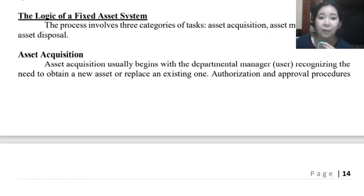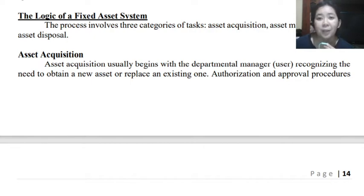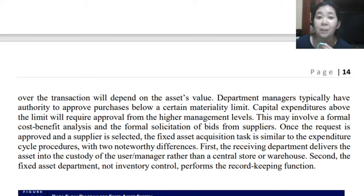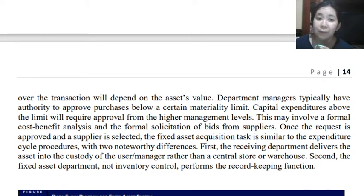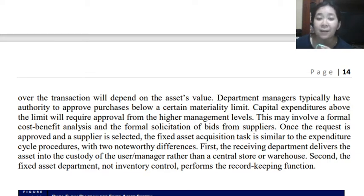For asset acquisition, this usually begins with the department manager or the user department that needs the fixed asset — they recognize the need to obtain a new asset or replace an existing one. Authorization and approval procedures over this transaction depend on the asset's value and its benefit to the entity. Department managers typically have authority to approve purchases below a certain materiality limit, but once the amount is above that limit, they need approval from higher management or even shareholders. Capital expenditures above the limit will require approval from higher management, which may involve a formal cost-benefit analysis or formal solicitation of bidding from suppliers.